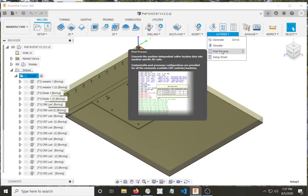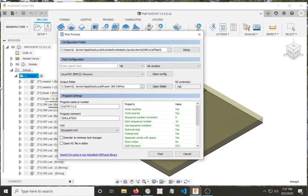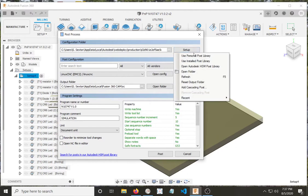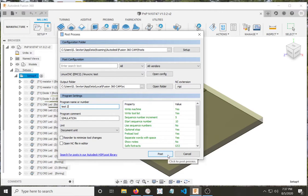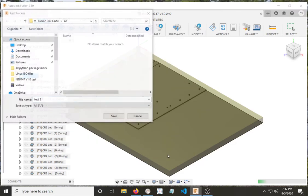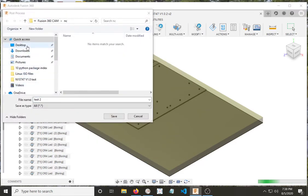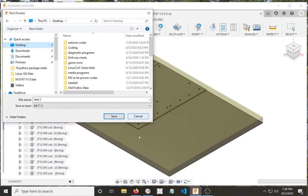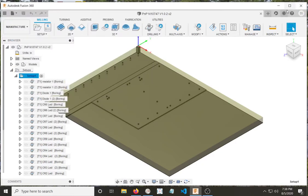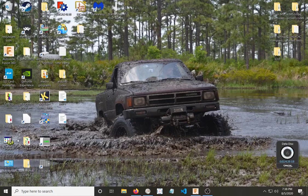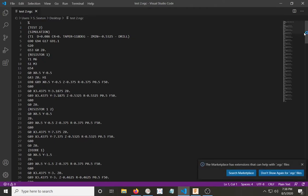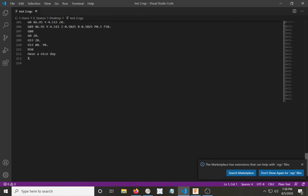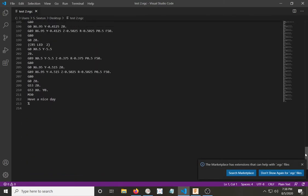So now we'll hit the post processor one more time. Back to personal post library. And we'll save this as test two. See that back to desktop. Let's see what we get. Oh, the numbers are no longer there. And when we go all the way down at the bottom. Oh, look at that. G53, the X0, Y0 are back. And it says have a nice day.